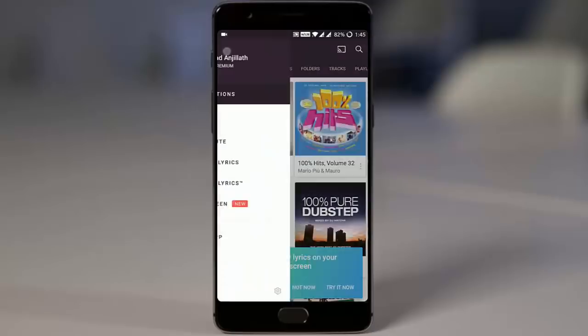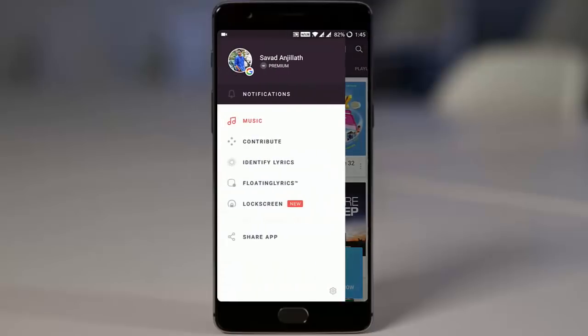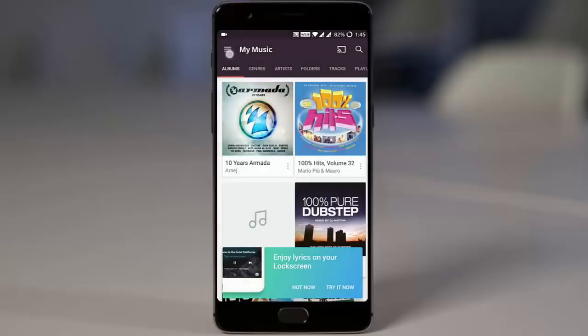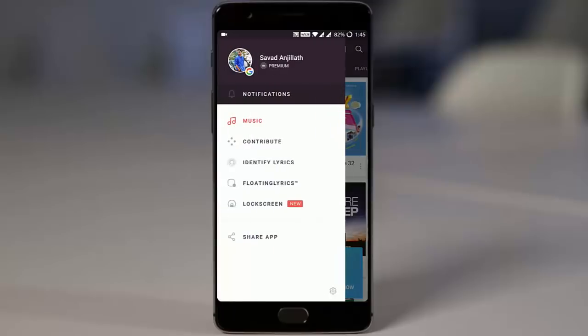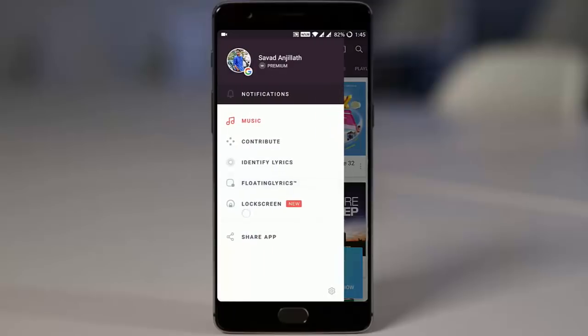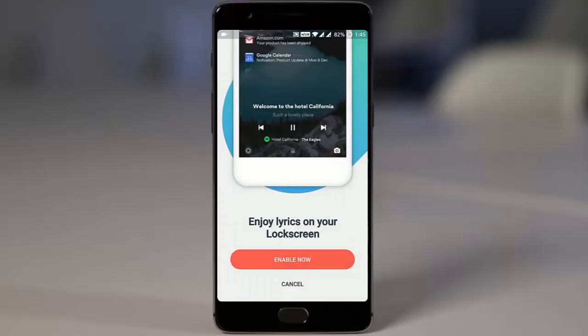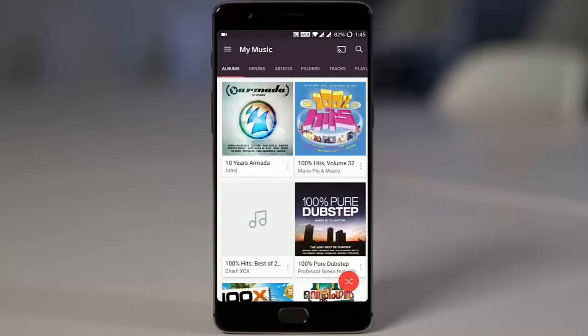Besides that, you can also use the identify lyrics feature. A floating lyrics option will be available, and you can also turn on lock screen settings so you can see the lyrics and everything from the lock screen. So this is a fully packed music player that you can try.